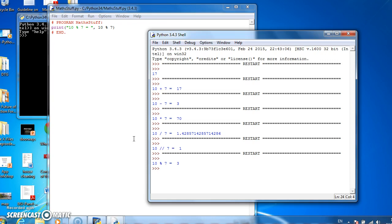So that's your basic maths in Python. We can do addition, subtraction, and multiplication as normal. We can do normal division, integer division, and division remainder as well. Thanks very much.